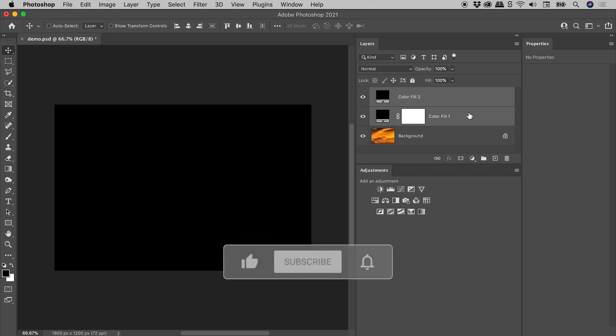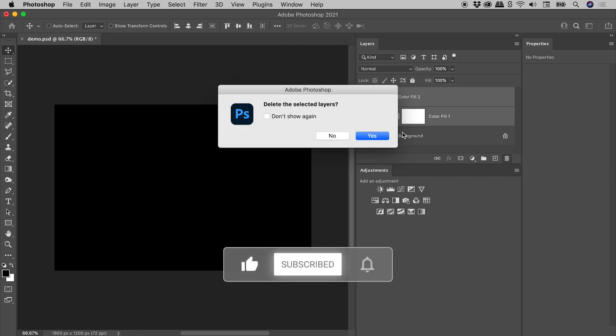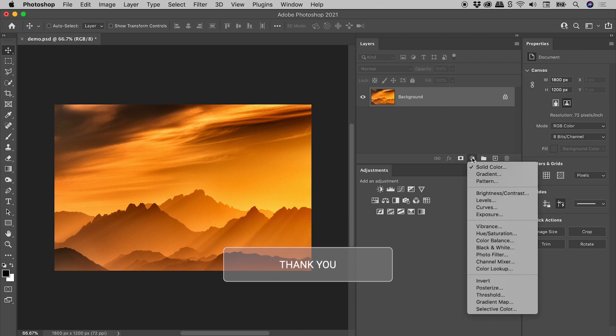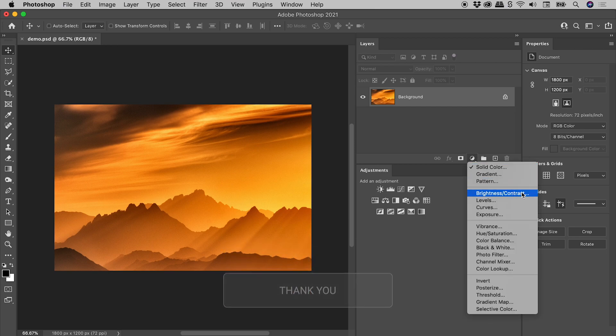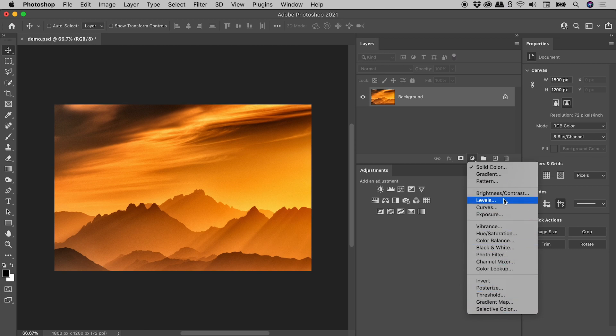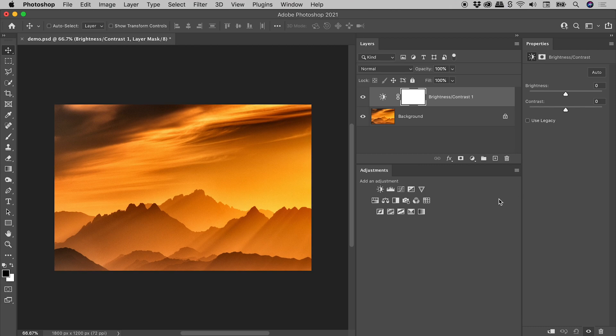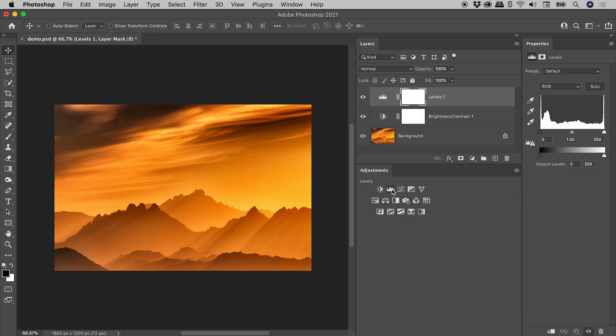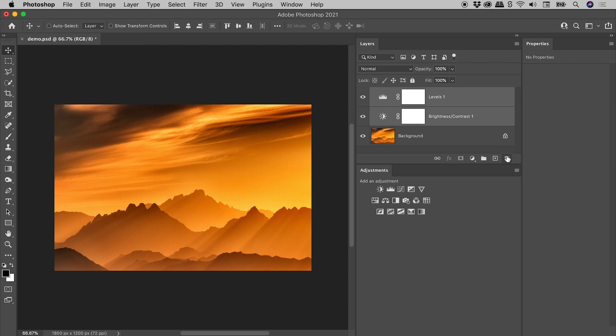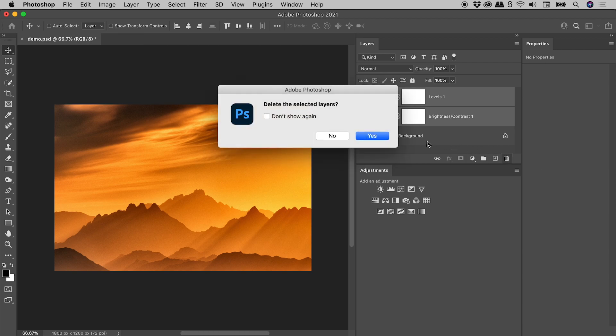Let's delete these fill layers. Now let's talk about adjustment layers. Everything from brightness contrast down is an adjustment layer. All of these can also be found as buttons within the adjustments panel. So here's brightness contrast added via the layers panel. And here's levels added via the adjustments panel. Note that both of these layers came in with layer masks by default. Let's delete these layers.